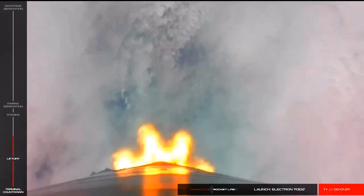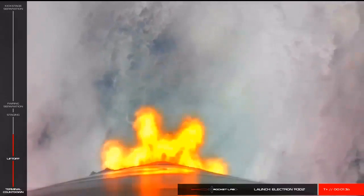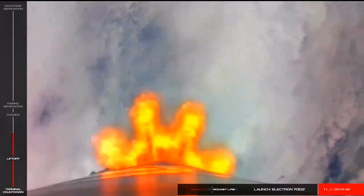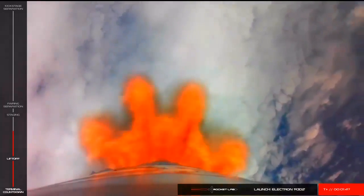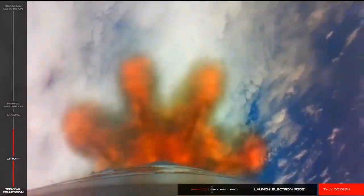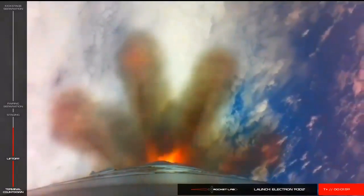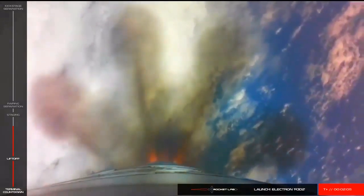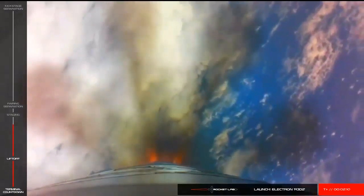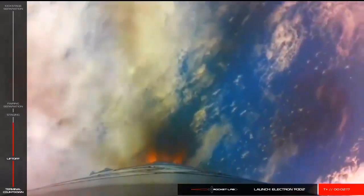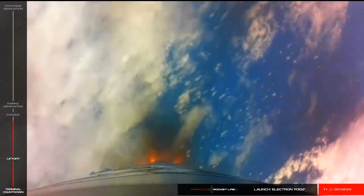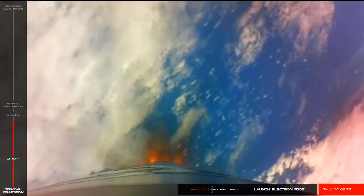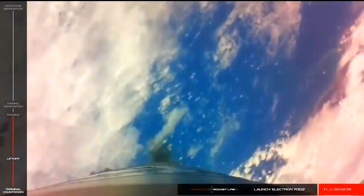One minute remaining. Stage 1 propulsion still nominal. AOS Chatham Station. Powerpack CO2 successful. Engines throttle down, 20 seconds remaining. Entering burnout detect mode. Stage 1 MECO.